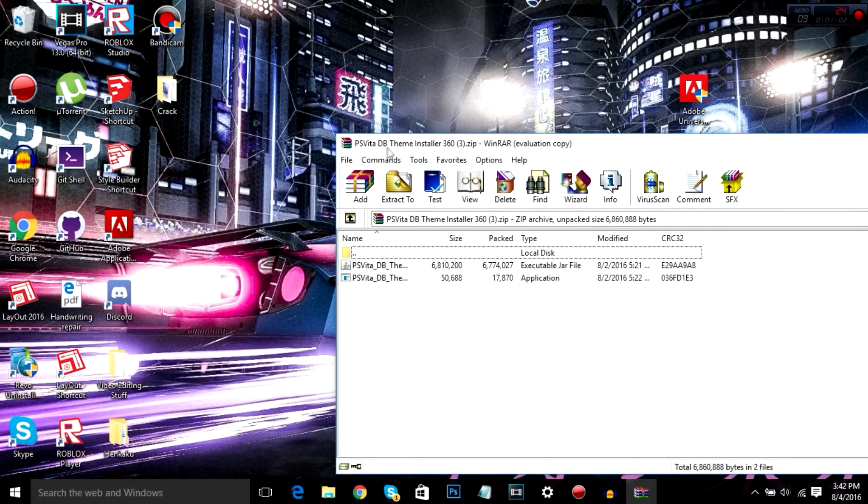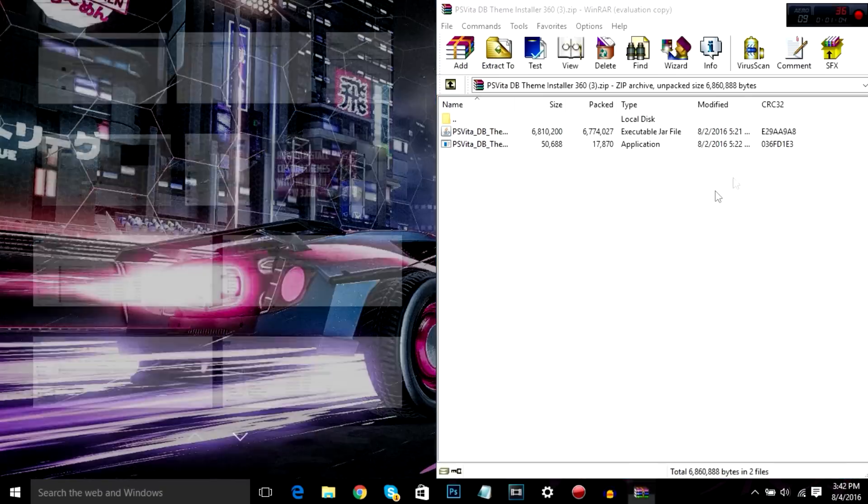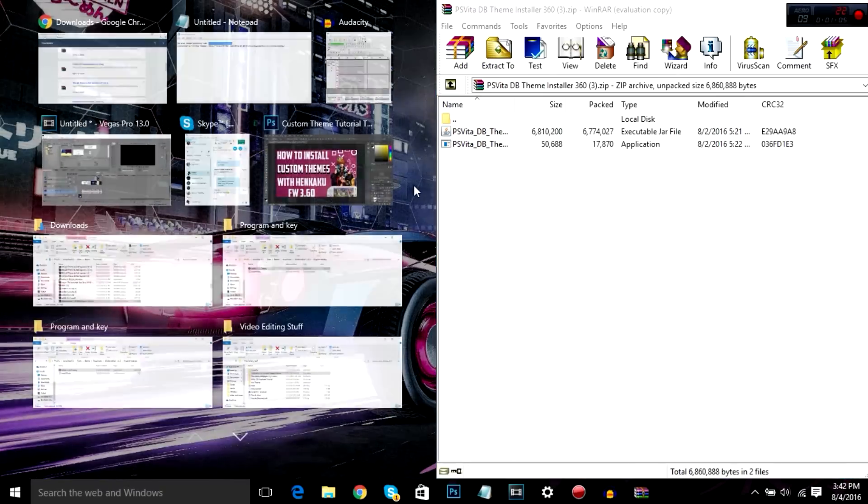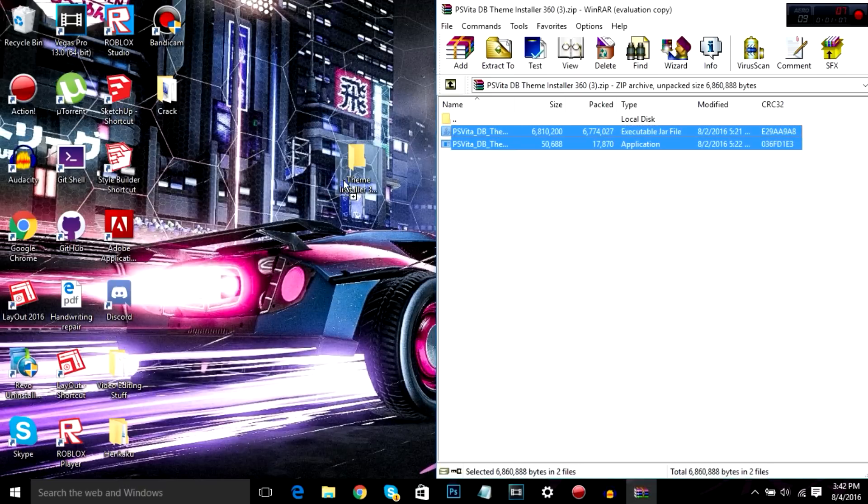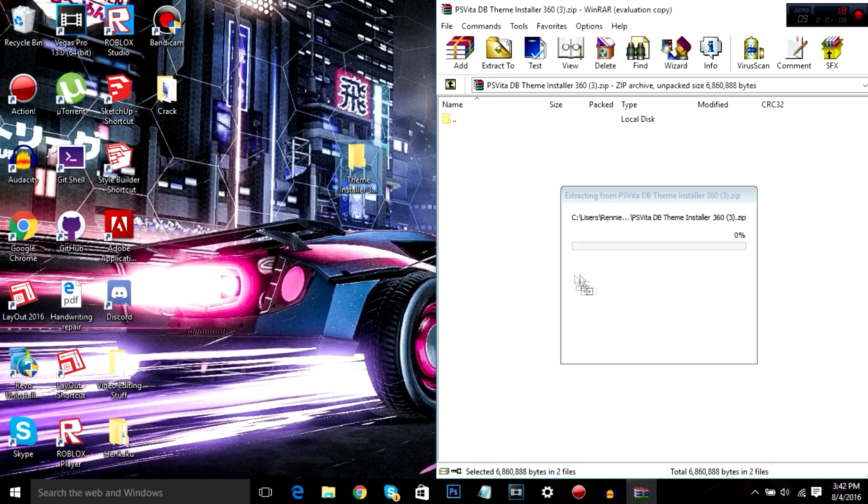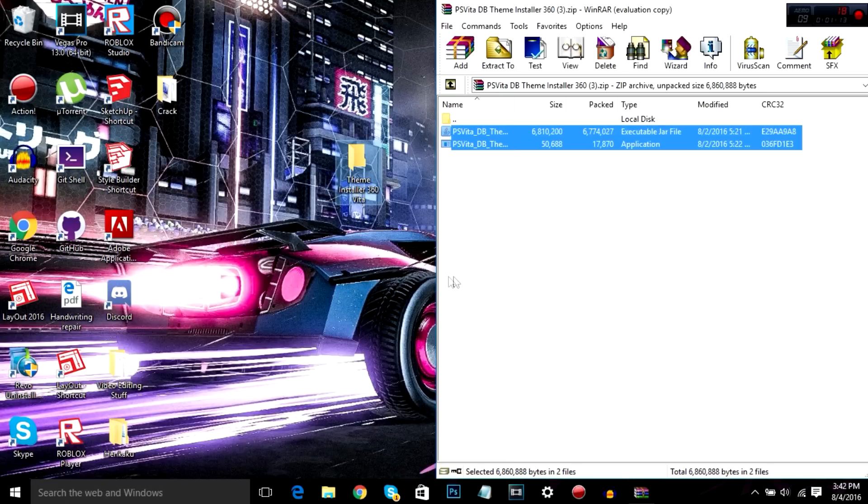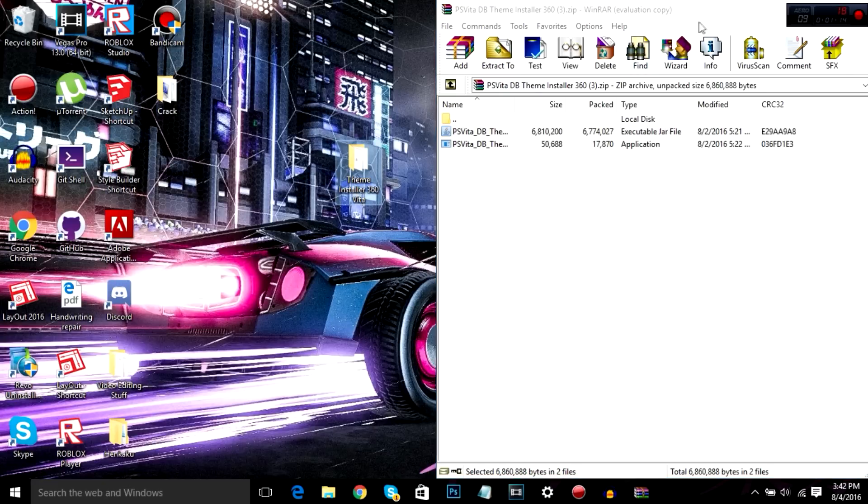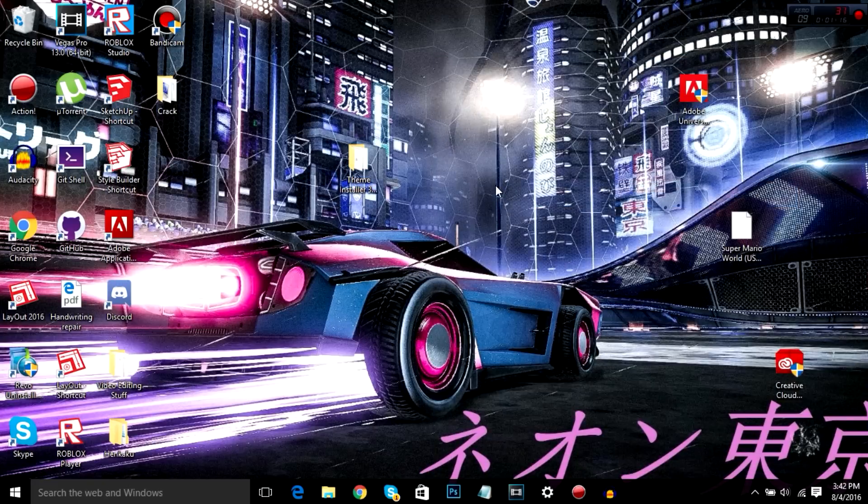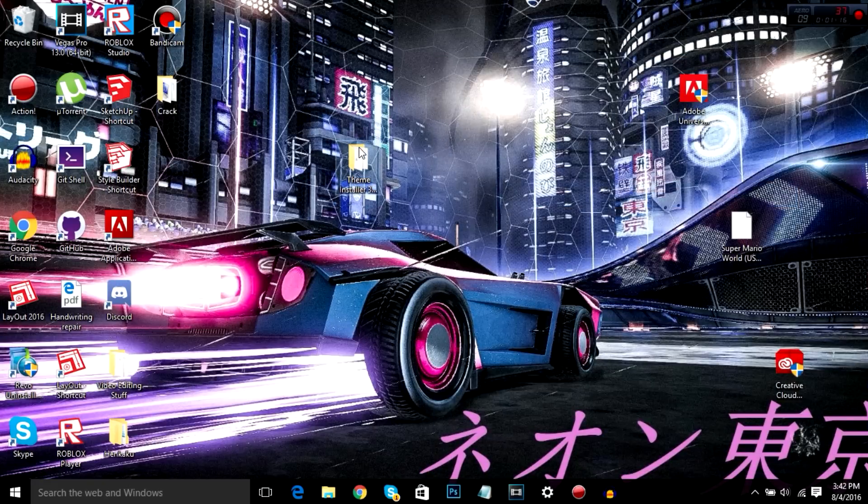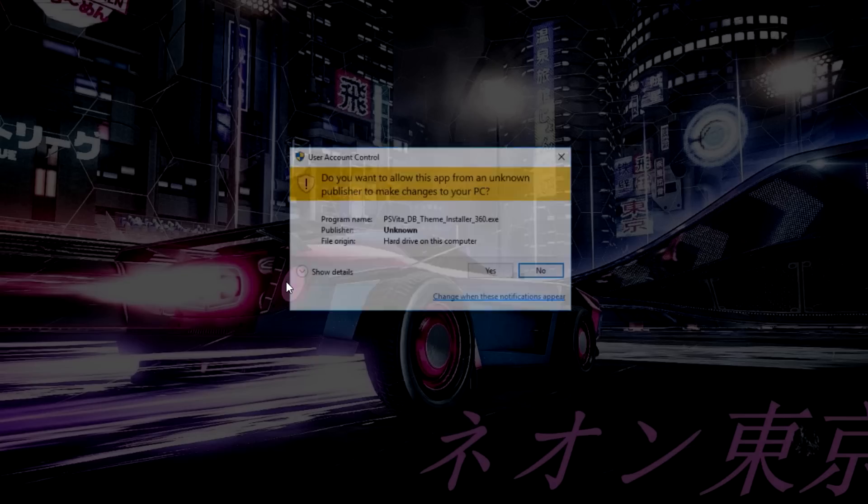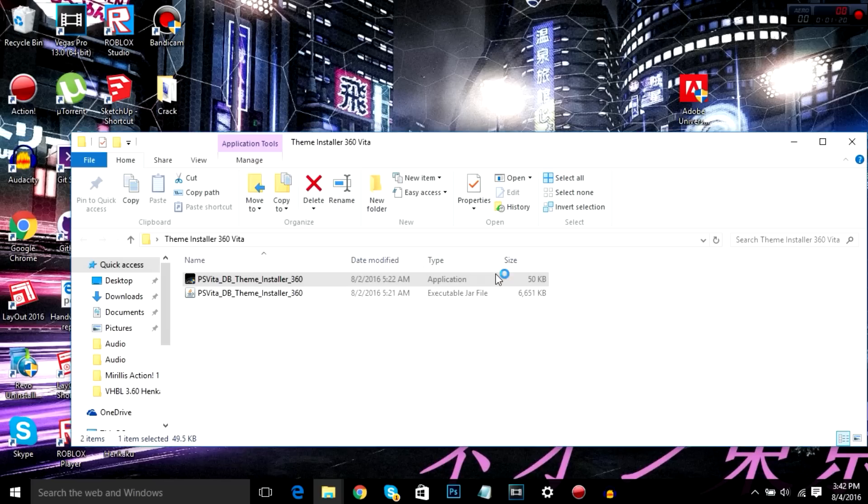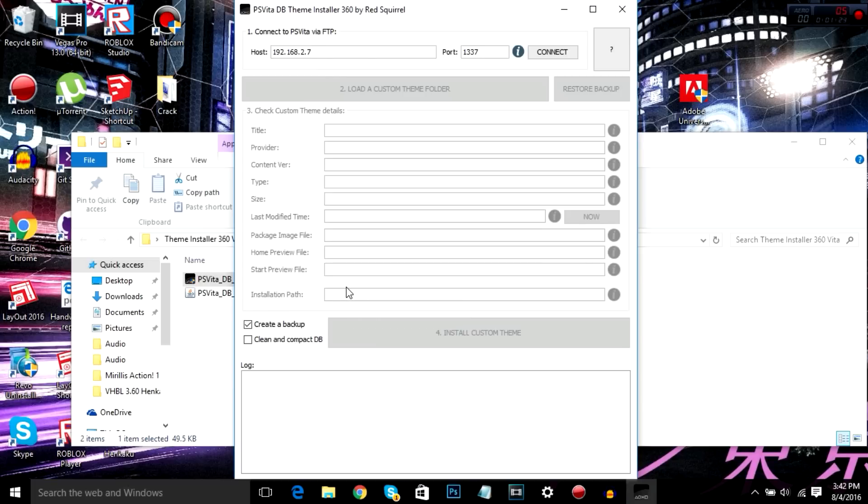I'm going to drag these two files into that folder. Alright. Now you can start this up. Now remember, this does require Java. So if you don't have Java, you can click on it and it'll redirect you to a Java download page.